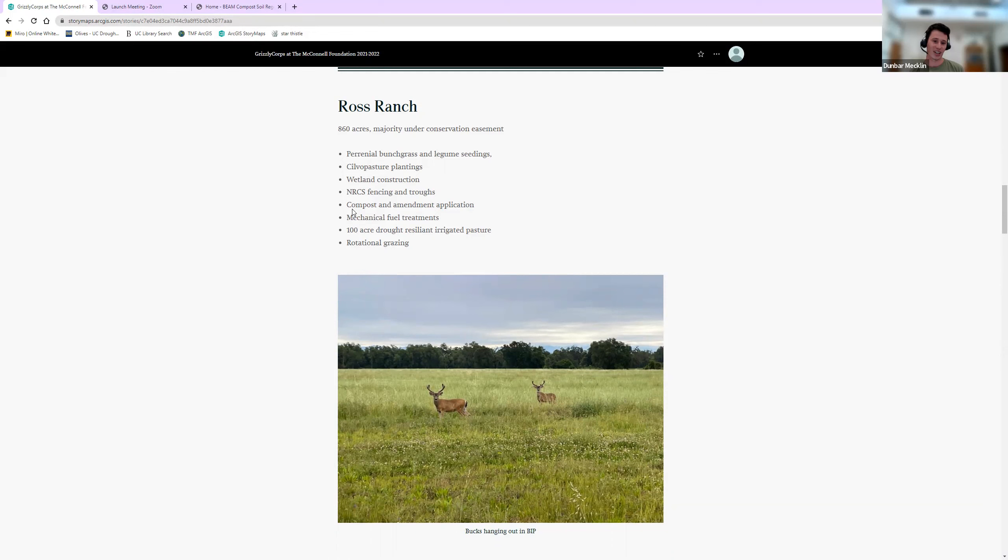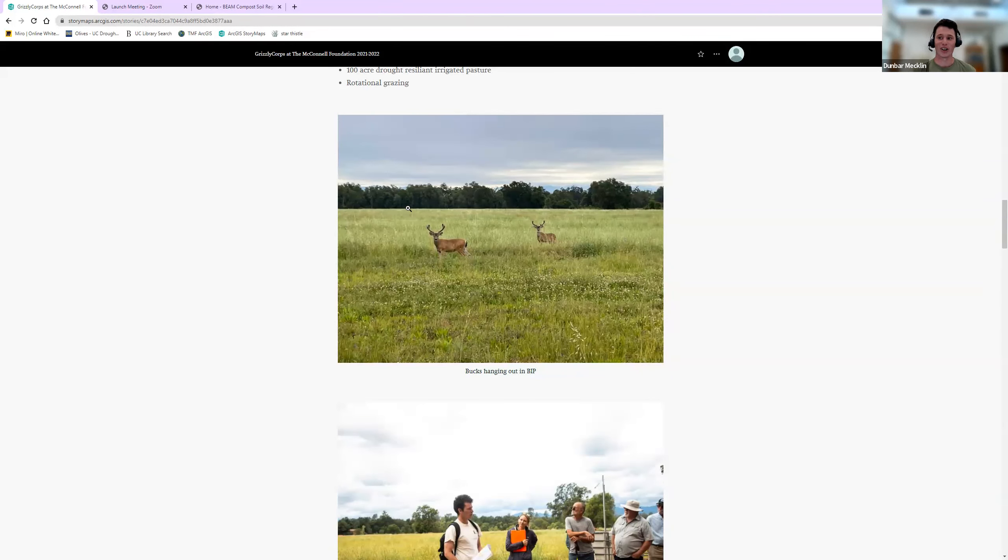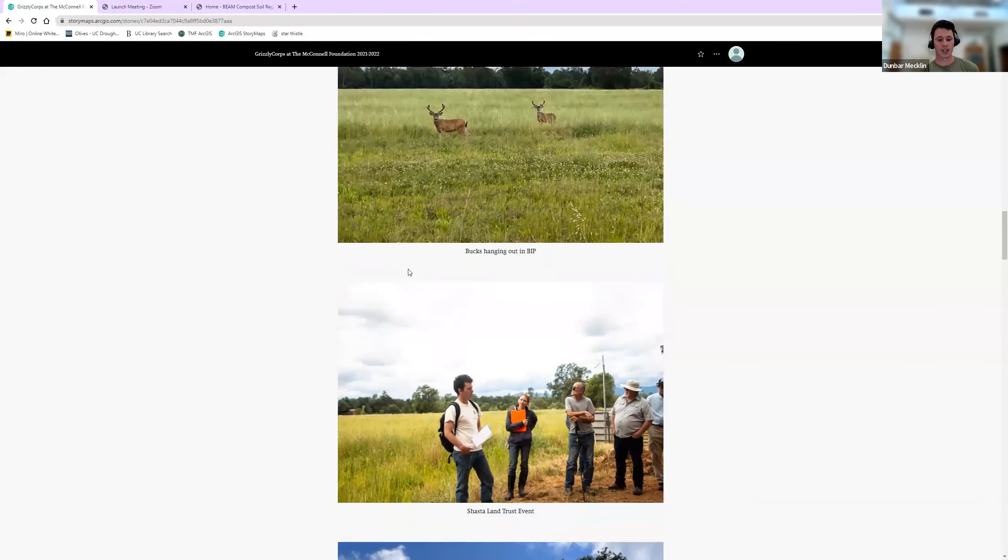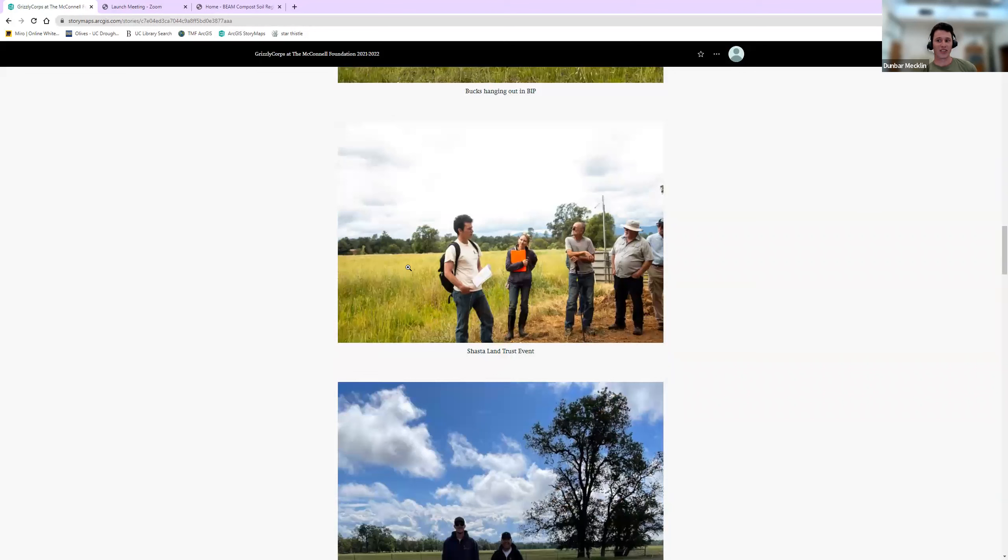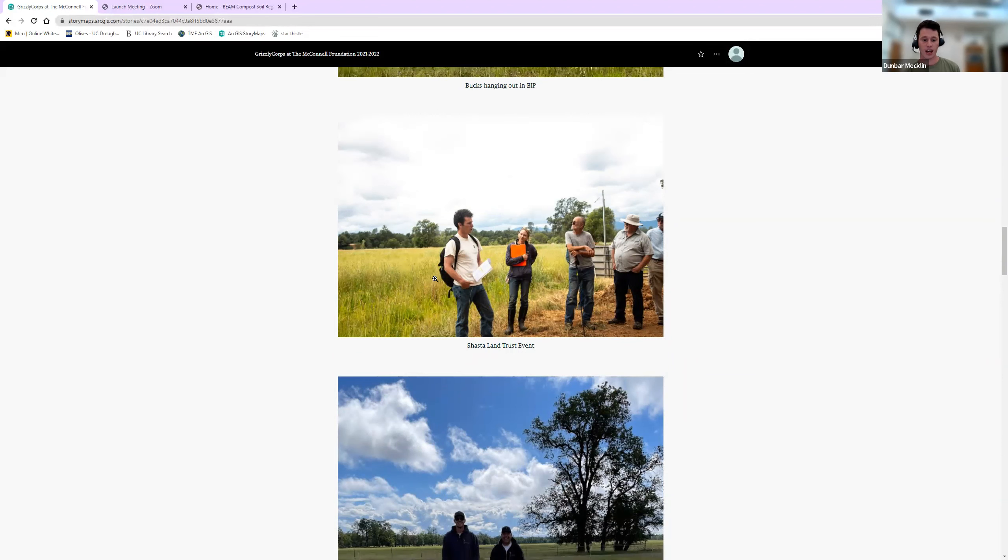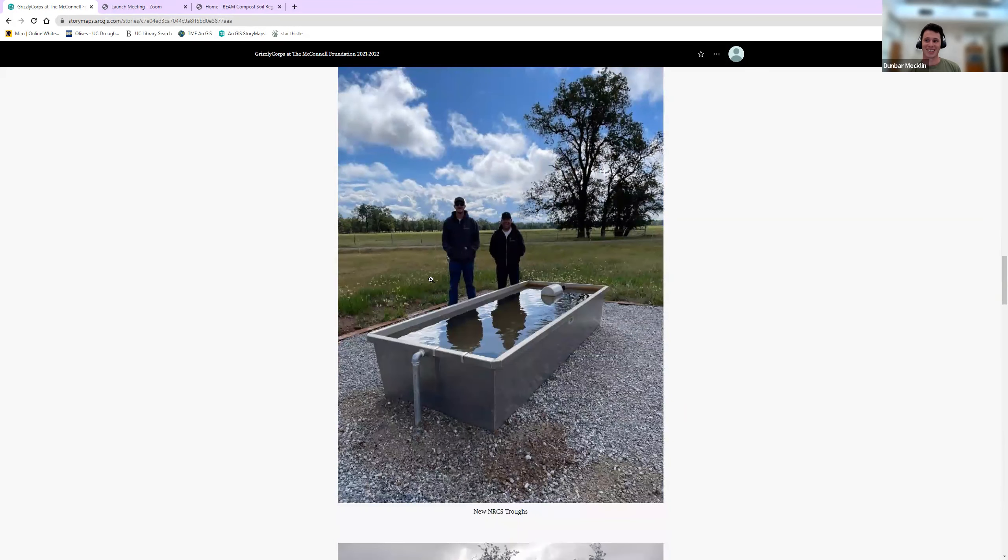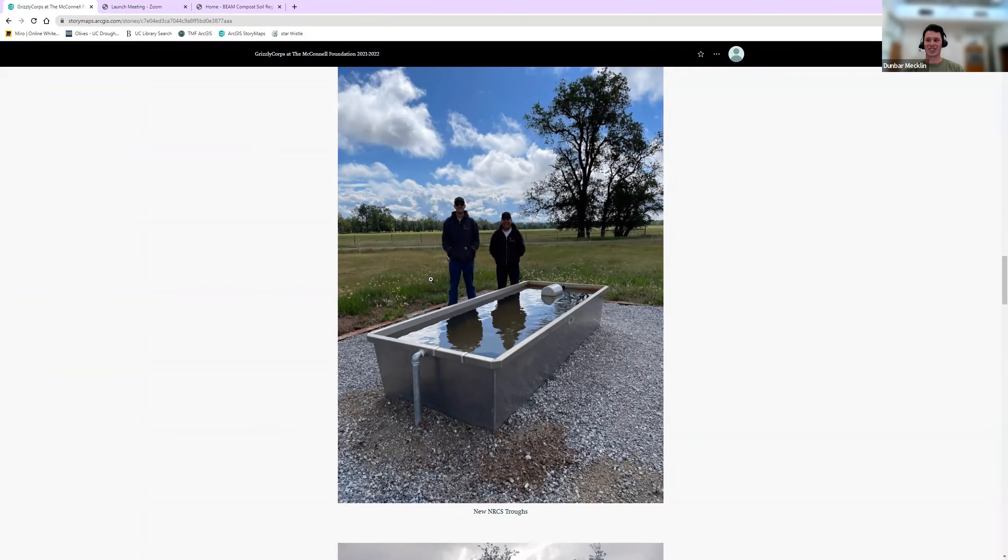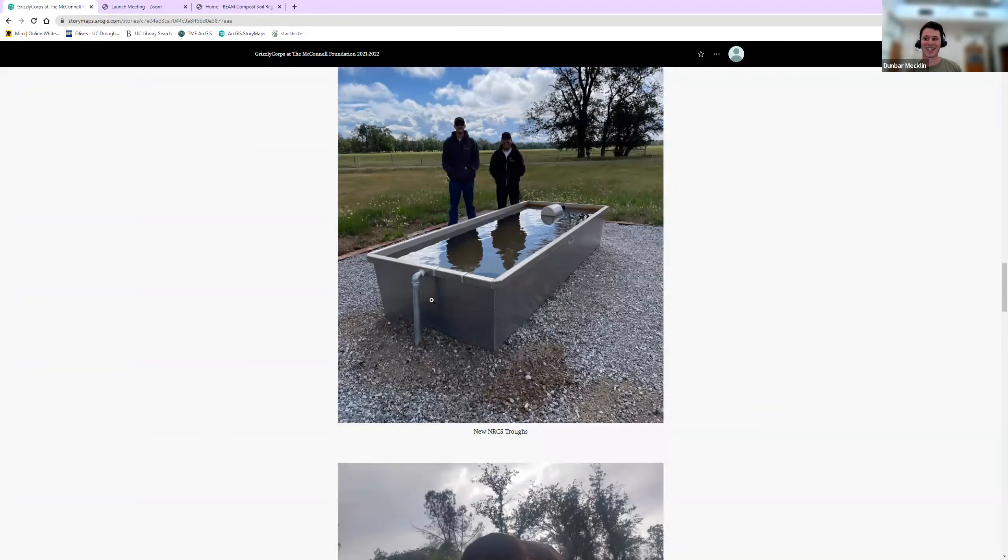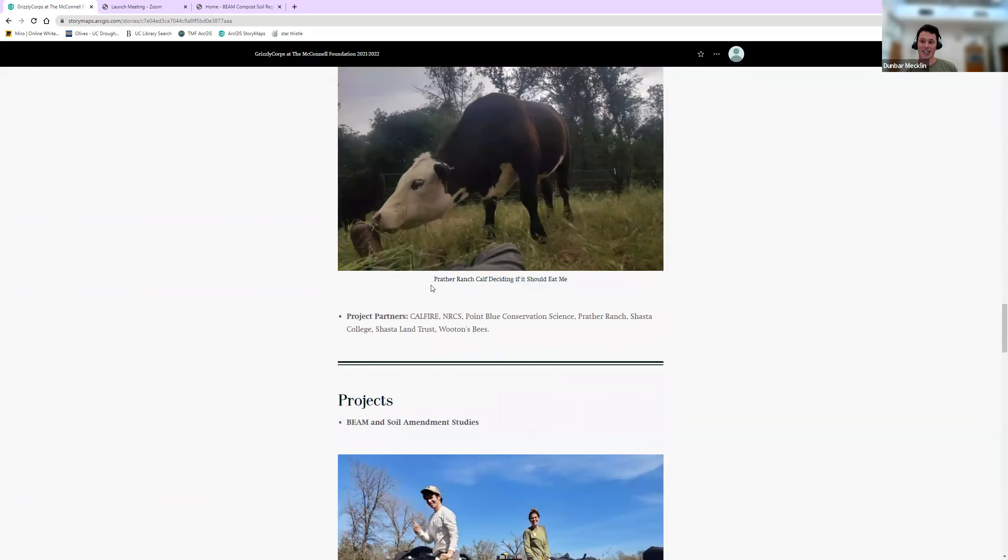We also have an irrigated pasture—I know that's controversial, but I'll go into why we do that later. Also, rotational grazing and holistic rangeland management. I'll share some pictures of Ross. We have a lot of wildlife, which is always really cool: deer, turkey, seen a bear—that was really cool—and we have some bald eagles as well. Here's a Shasta Land Trust event. Ross Ranch is a conservation easement, so we do a little bit of outreach and work with the Land Trust. There's one of our NRCS troughs. It's really cool. It has gravel around it so the cows don't impact it and create this compacted area. It self-refills and has a little escape ramp if a bat or squirrel falls into it. I think that's pretty cool.